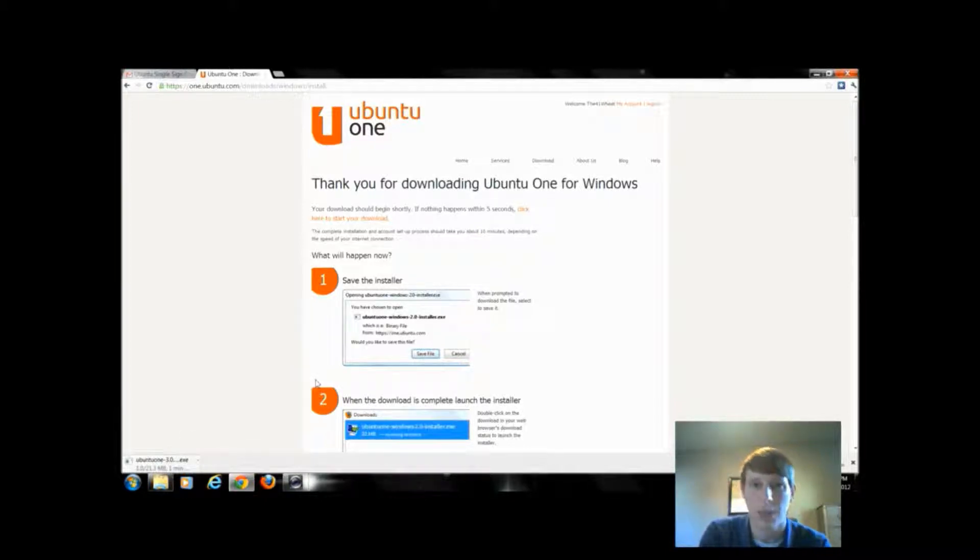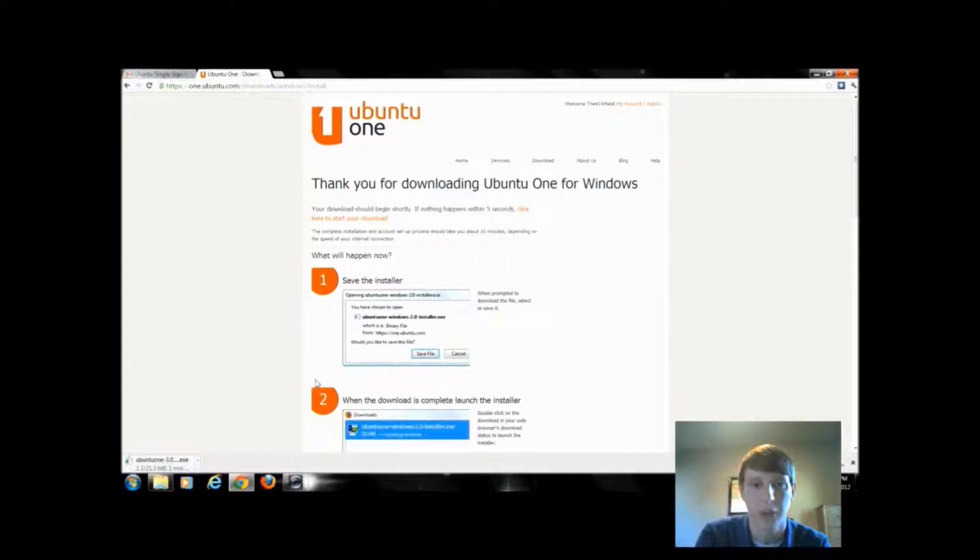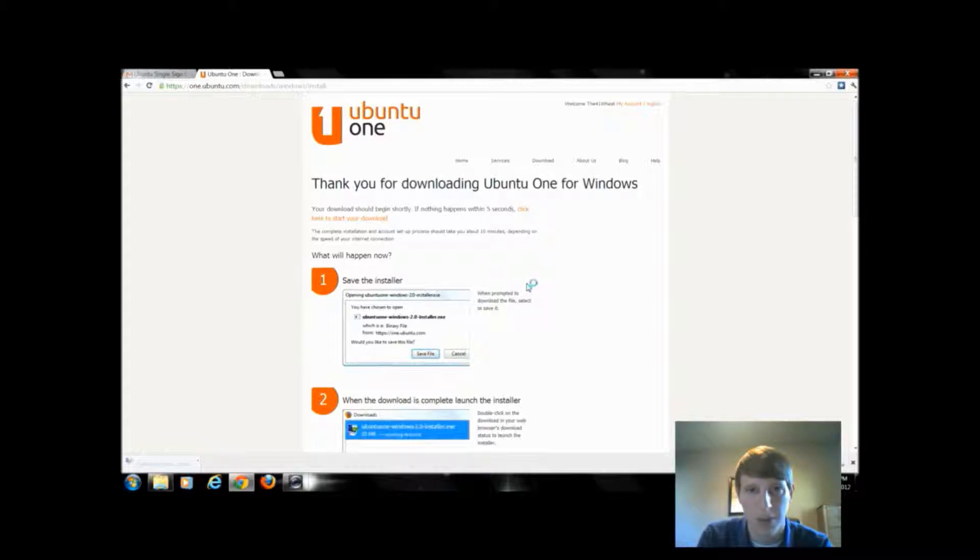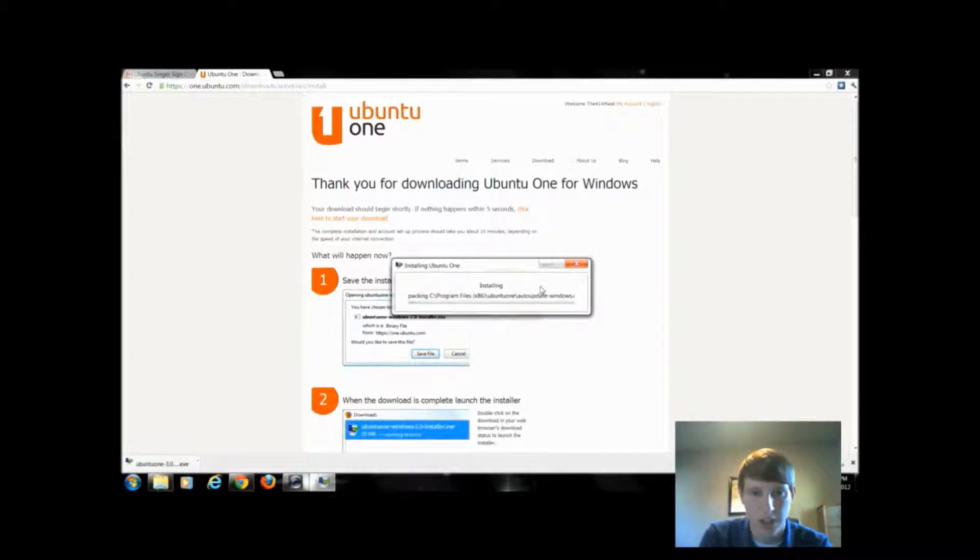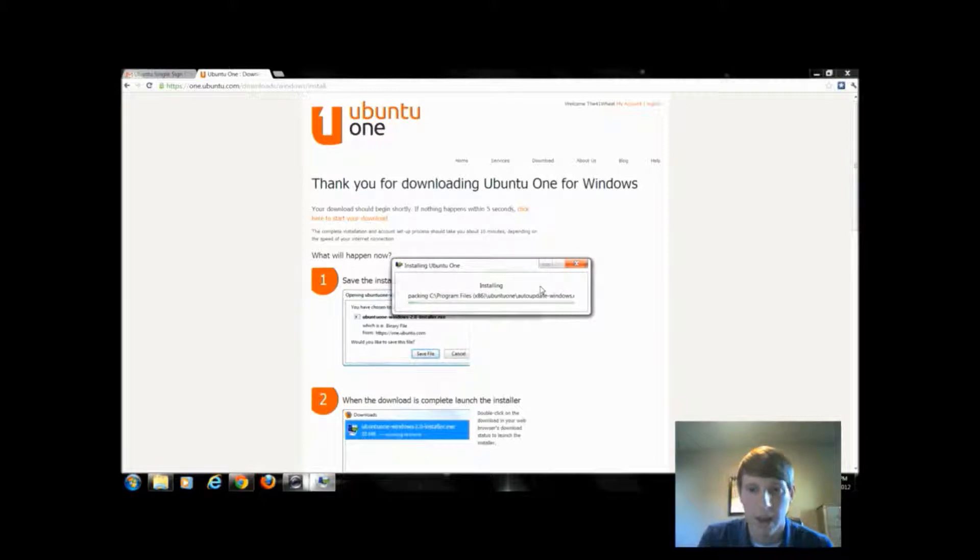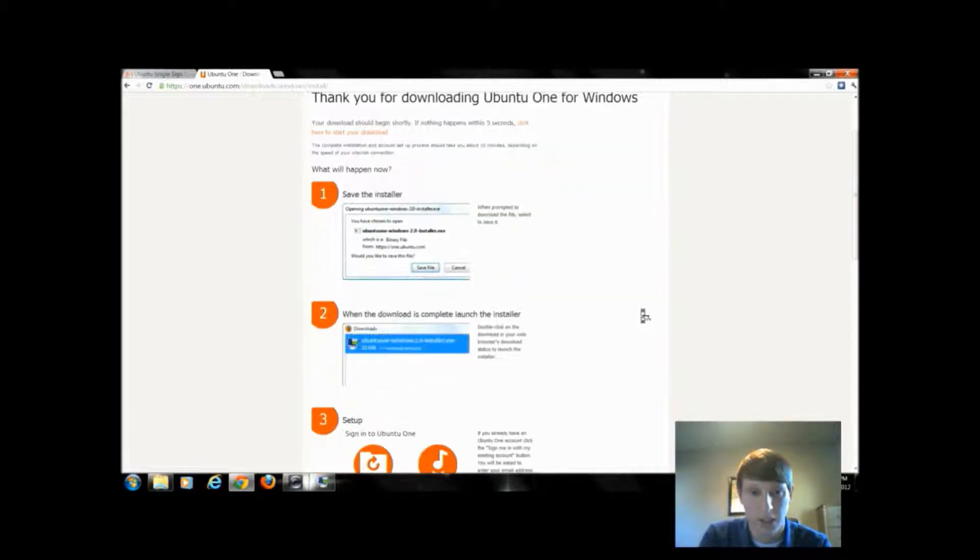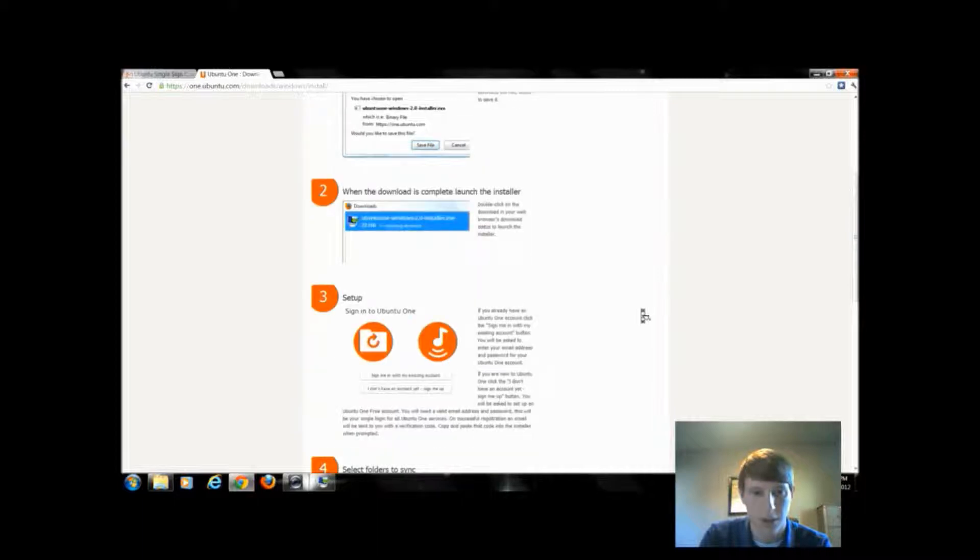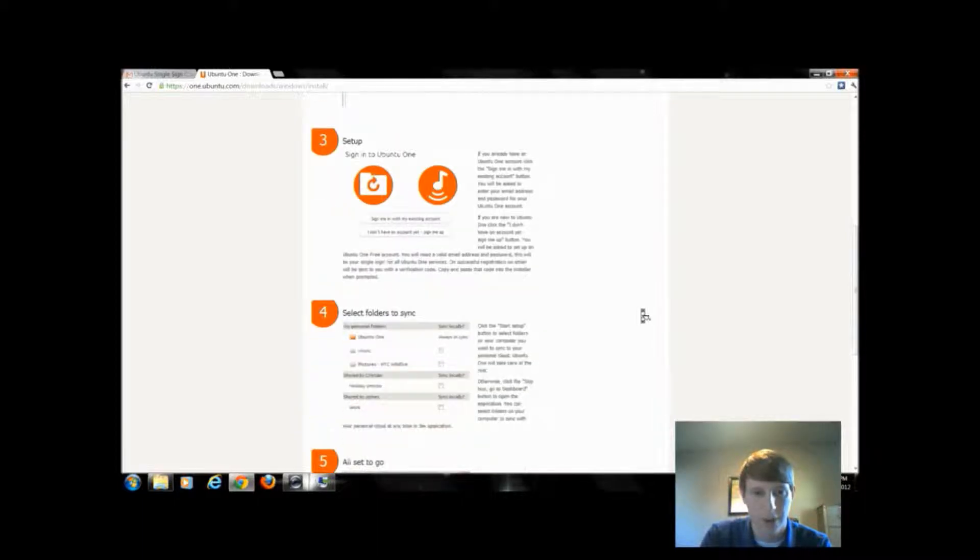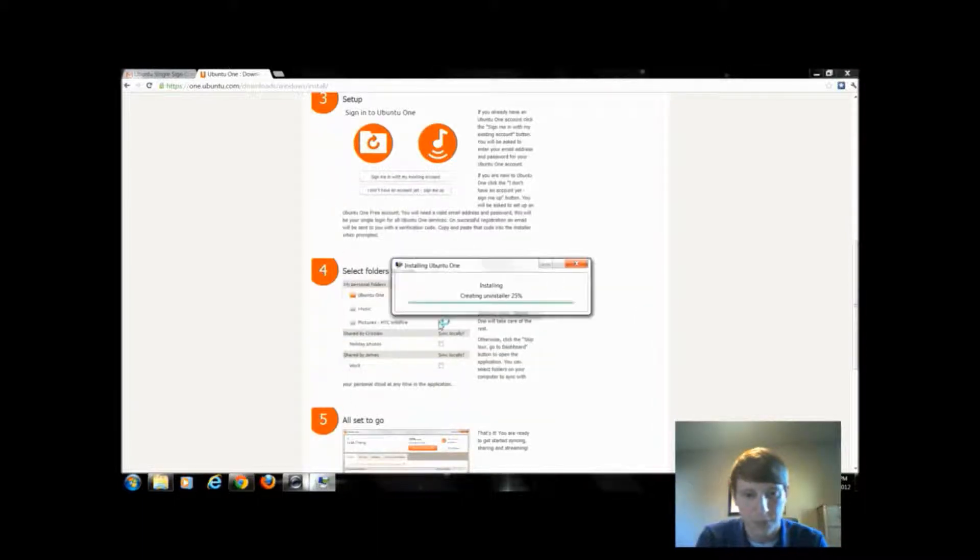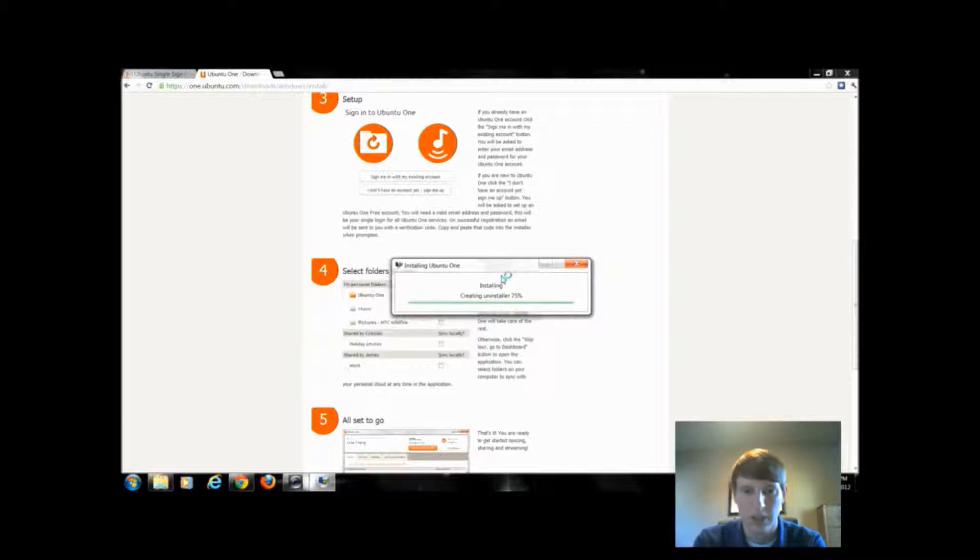Now that it's downloaded, we're going to come down here and we're going to run this program. It's going to prompt us for authentication. It's going to unpack and we're going to basically follow the same steps that it's showing within the web browser itself. So we're going to launch, then we're going to have to sign in and sync our folders. We're going to wait until this installs.